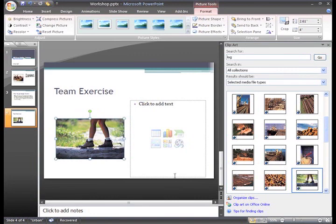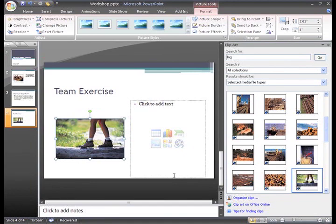Notice now that the same Picture Tools Format tab appears on the ribbon when the clip art is selected. You can modify the clip art in all the same ways that you modified the picture on slide 2.